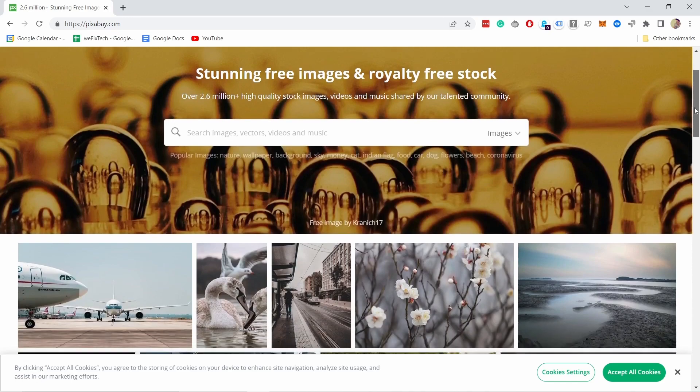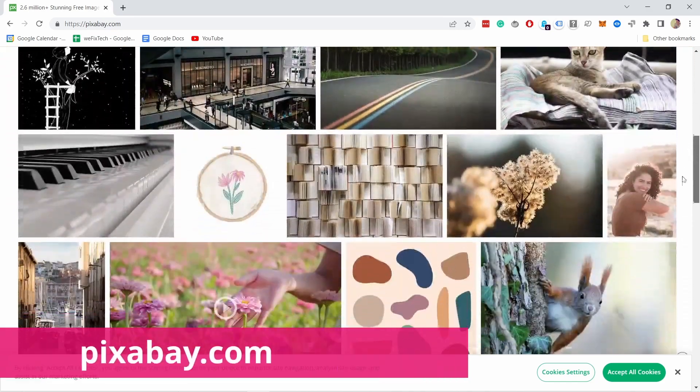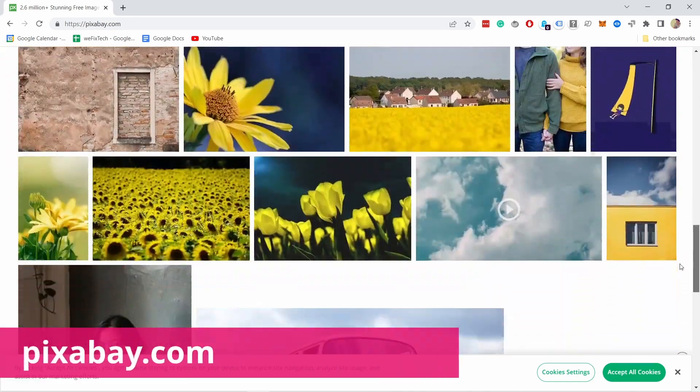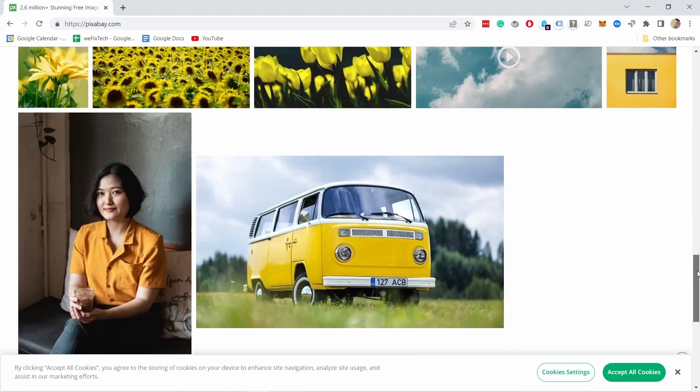Then you have probably the most popular free library called pixabay.com. I mean it has so many options, the only thing is that they might be overused. That's why I prefer to use some of the smaller sites for my website.